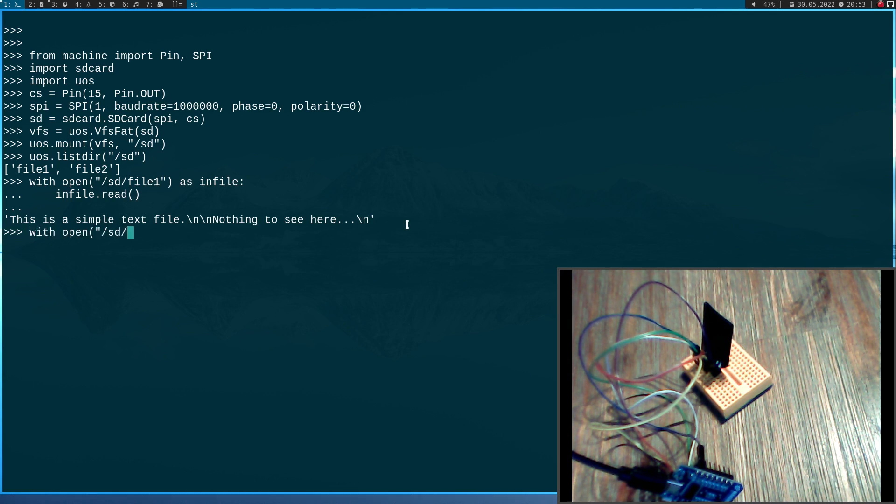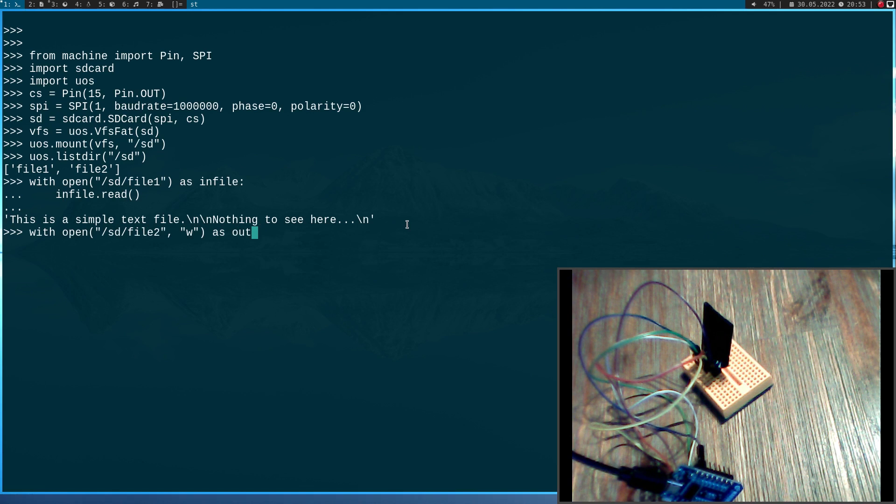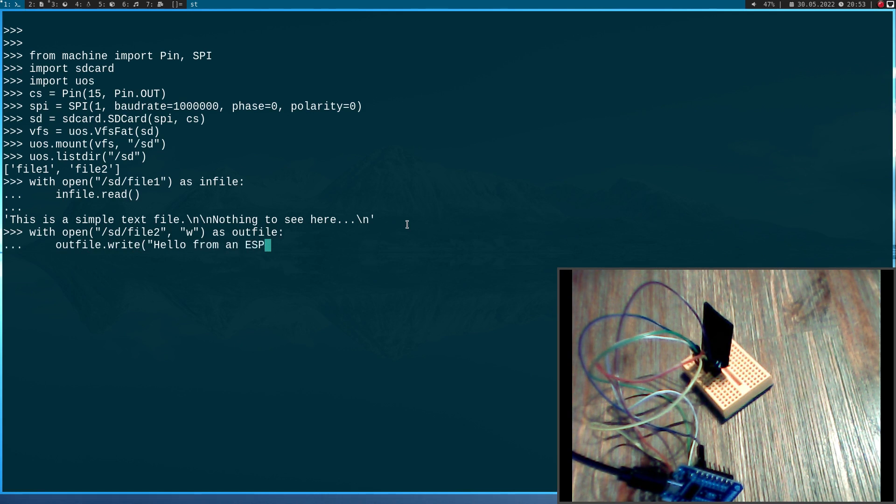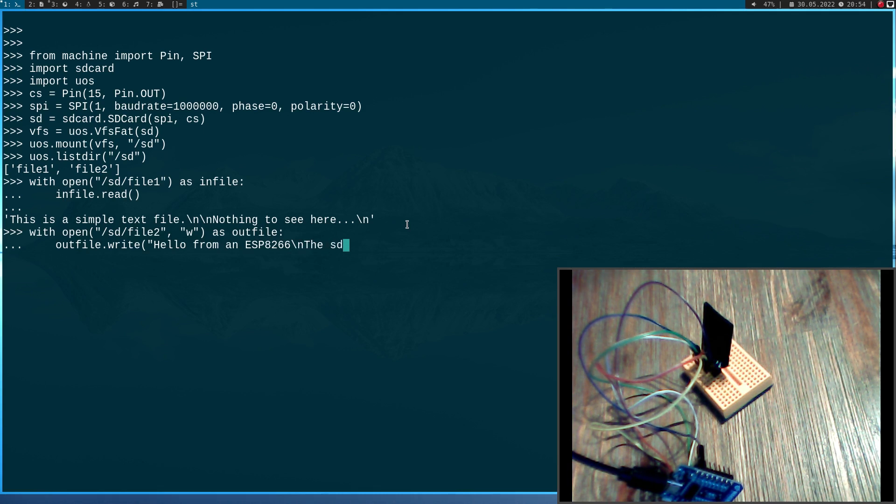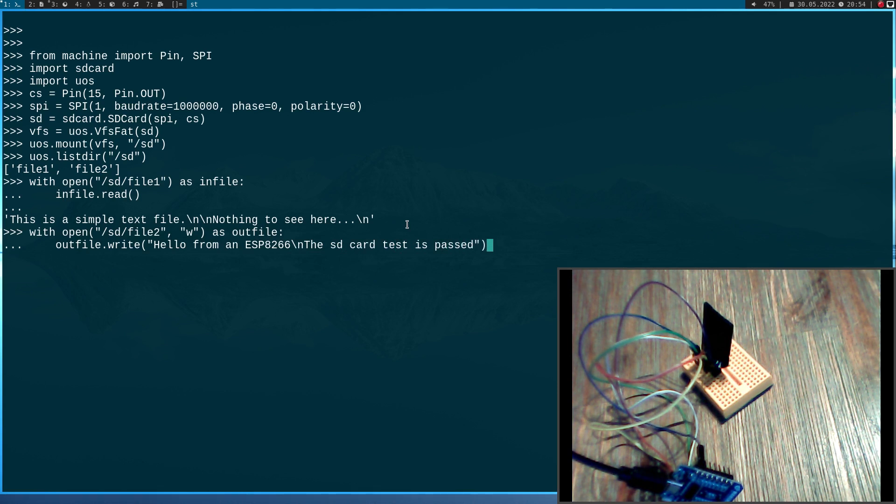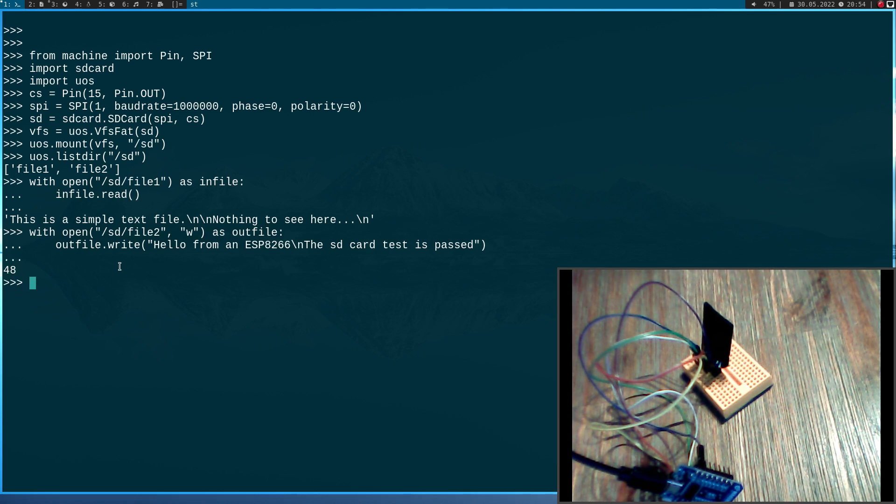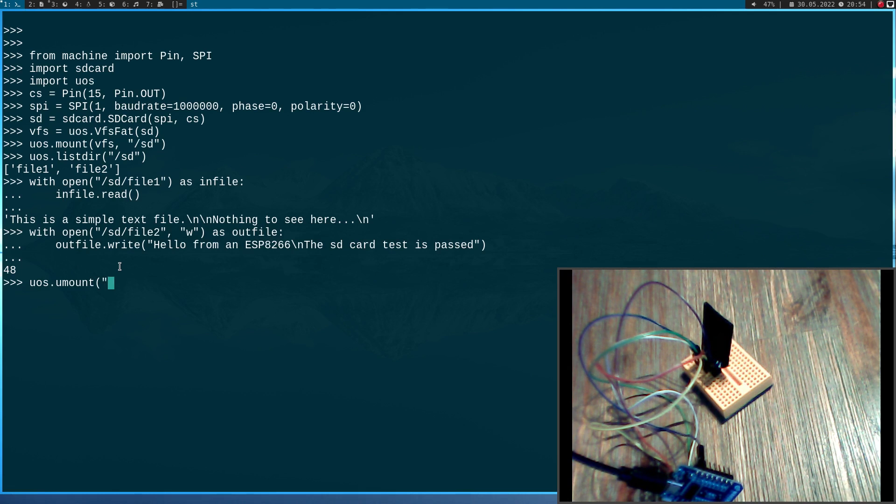So let's override file 2 here. Let's give it write permissions. I will call it outfile and let's do outfile write hello from an ESP8266. The SD card test is passed. Now we have written 84 bytes to the file. And now let's do a umount here.